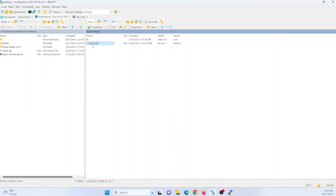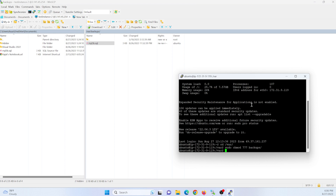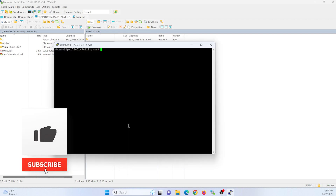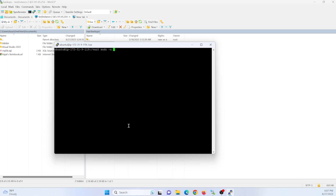So I want to restore this data to my server2. First of all, I need to create a database in server2. To create a database, just enter the command: sudo -u postgres createdb new_database. Here I am creating a new database and the database name is 'new_database'. The database got created.